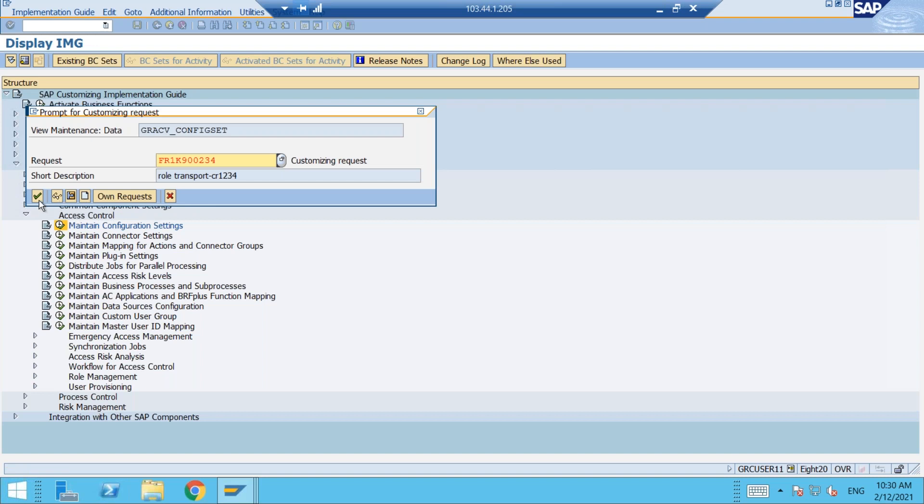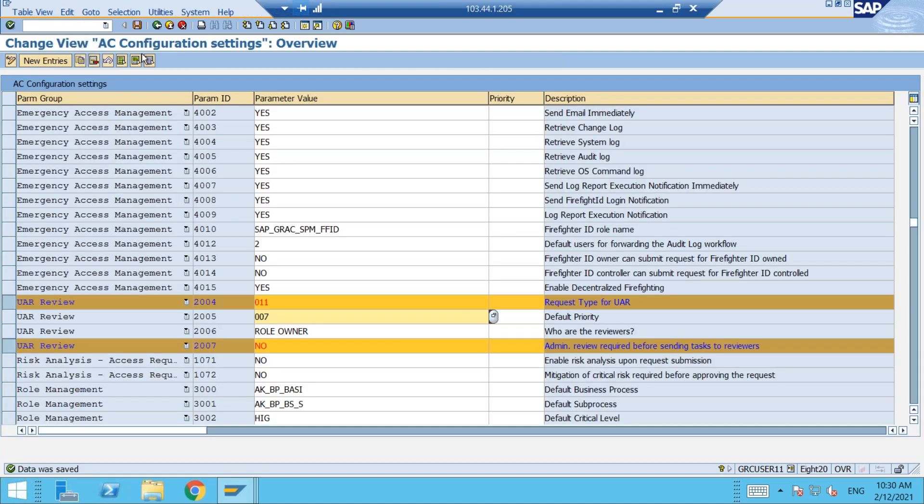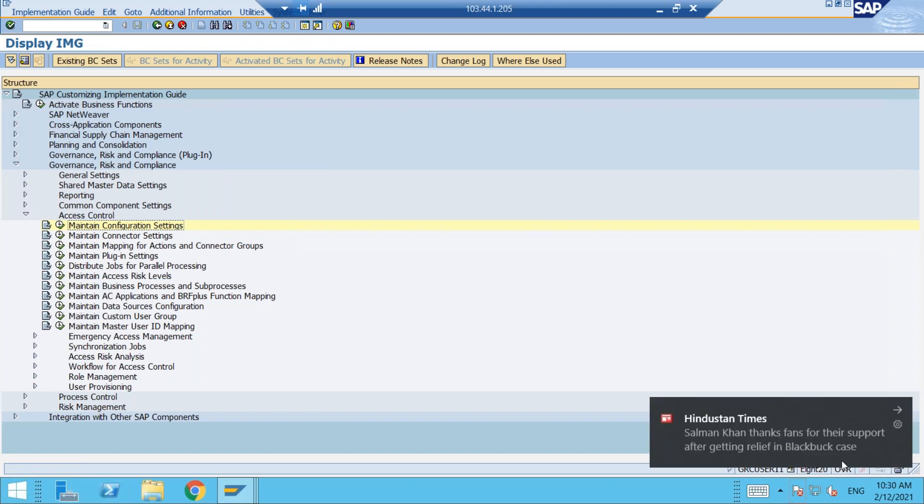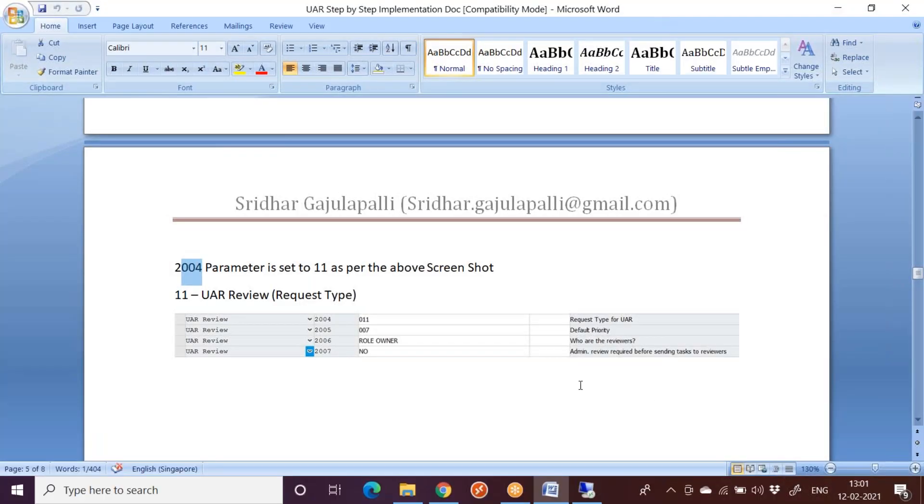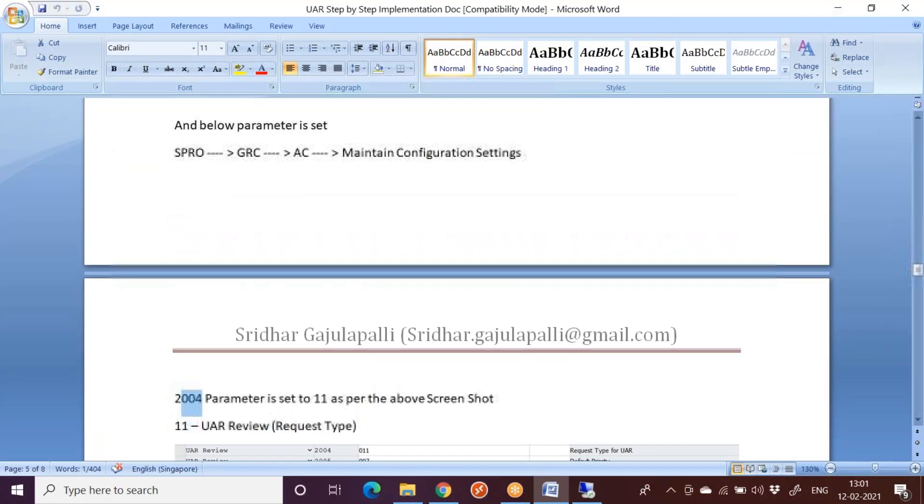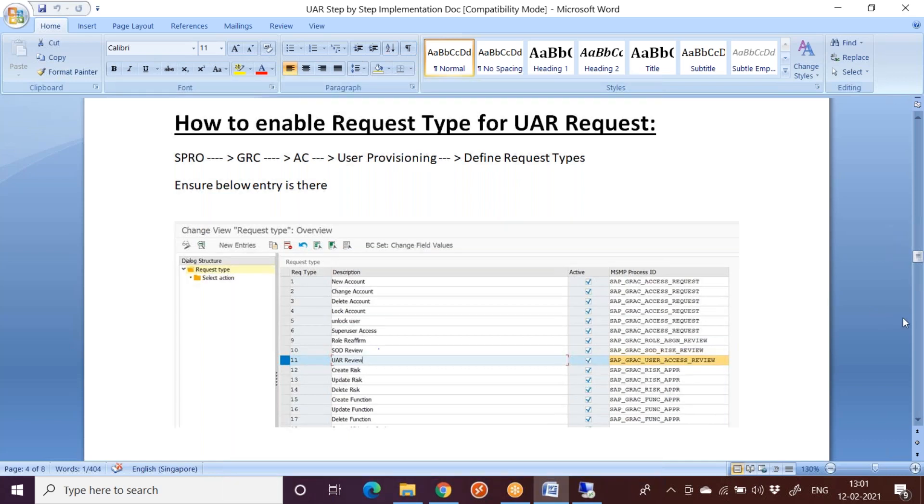So all the necessary parameters are set now for UAR review. It is getting in a transport request. Right, the data has been saved. So this is the area about request types configuration especially for UAR point of view. So we have to go part by part. Next we will see how to generate UAR request, how the UAR request will be generated in the next session. Right. Thanks everyone. See you all in the next session.